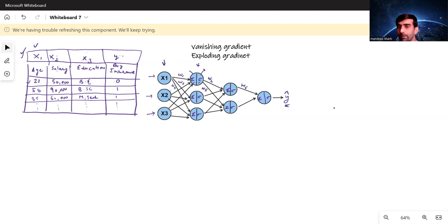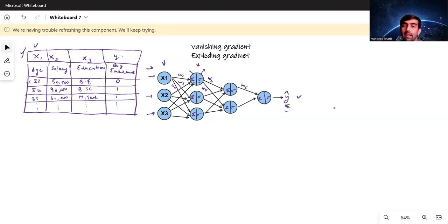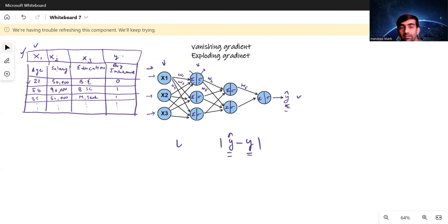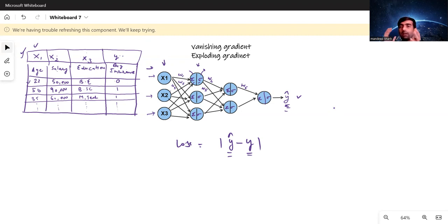In forward propagation, we start from the input layer, pass through the hidden layer neurons, and produce some output y-hat. After this, we calculate the loss function, which is basically actual minus predicted value. So the actual value minus y-hat gives us the loss.